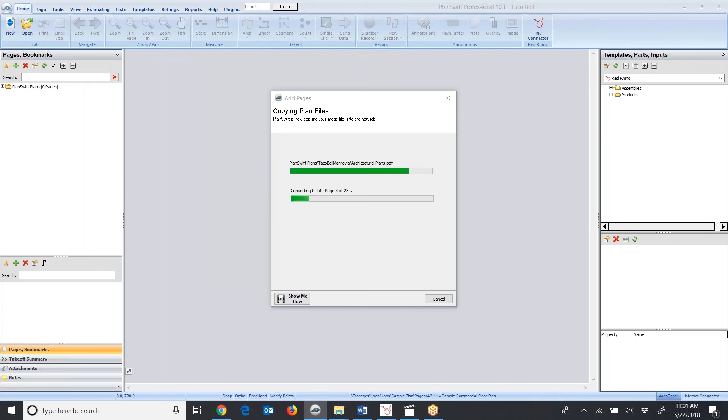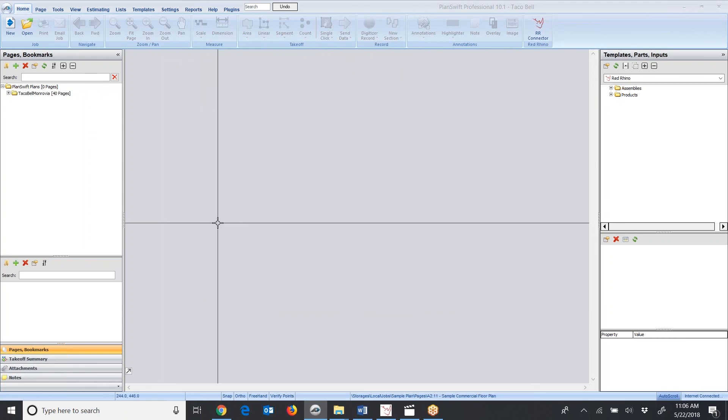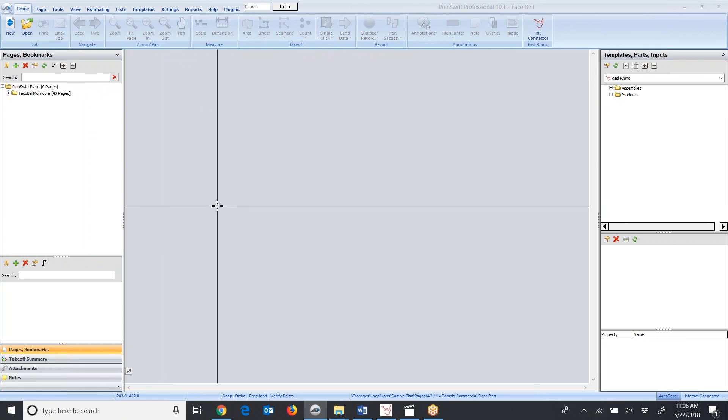When it's complete, I'll come back on. Depending on your file size and speed of computer, it could take quite a while if there's lots and lots of blueprint pages. In this case, there's 23 pages. It's probably been about four minutes now, and they're still downloading. Be patient with the process.